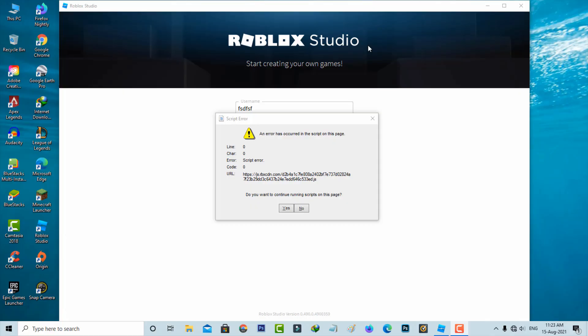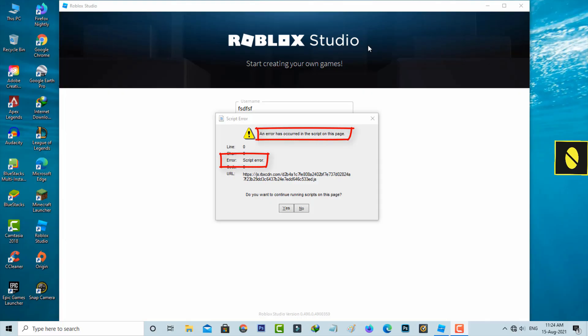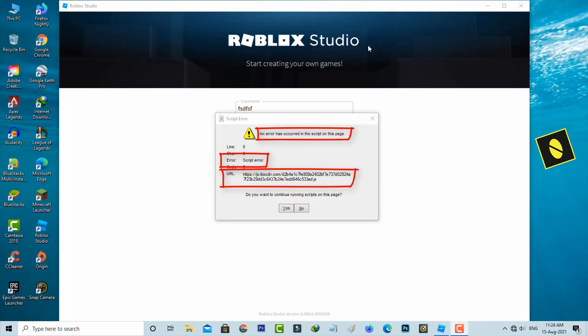Hello guys and welcome back to my YouTube channel Thetabonks. Today I get the following error notification while I try to login the Roblox Studio and it shows script error, an error has occurred in this script on this page and then followed by it shows a URL. So how to fix this issue?